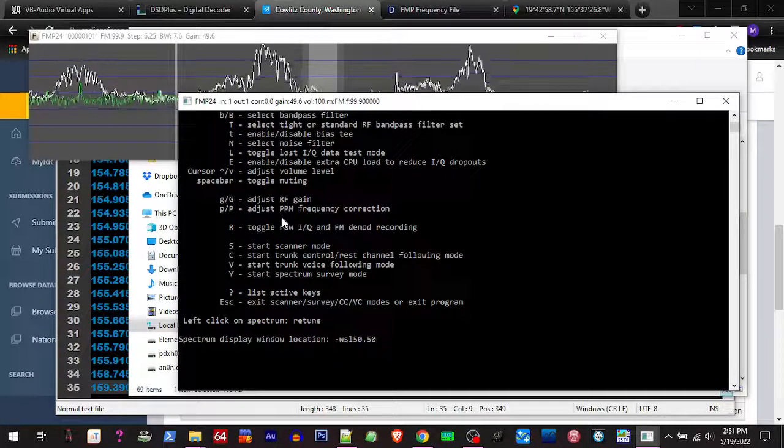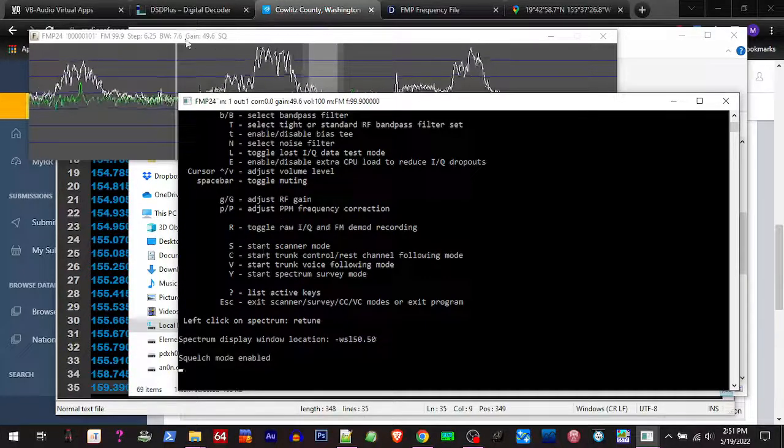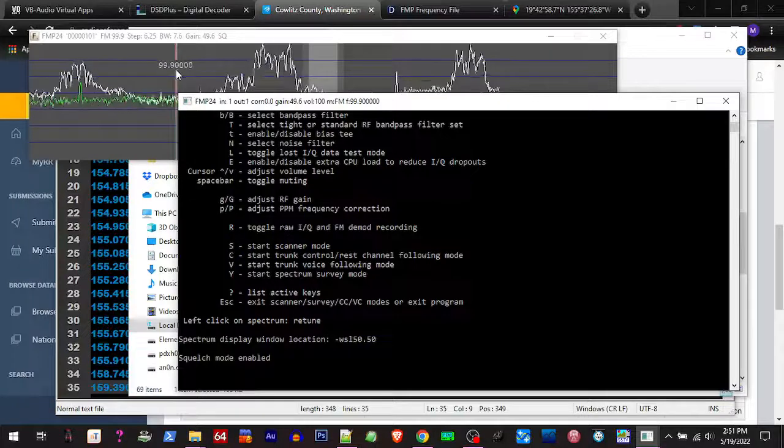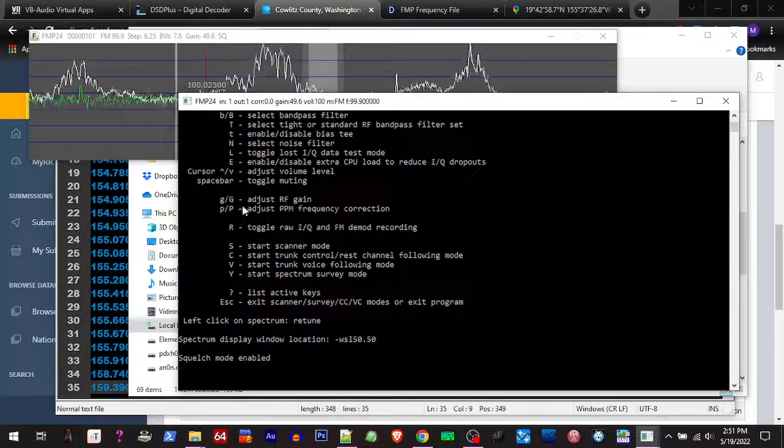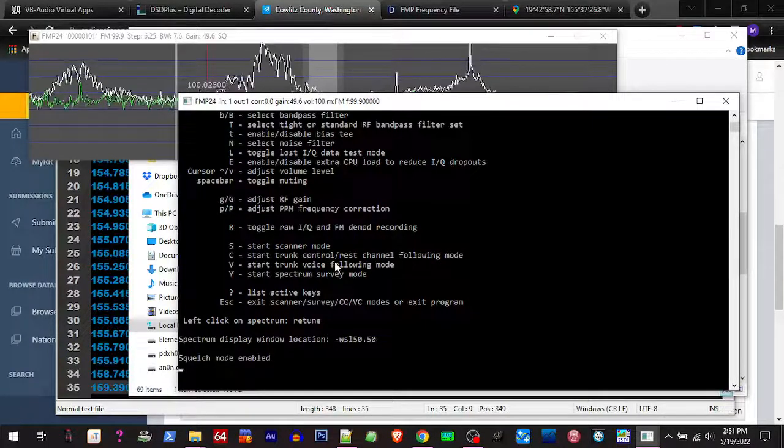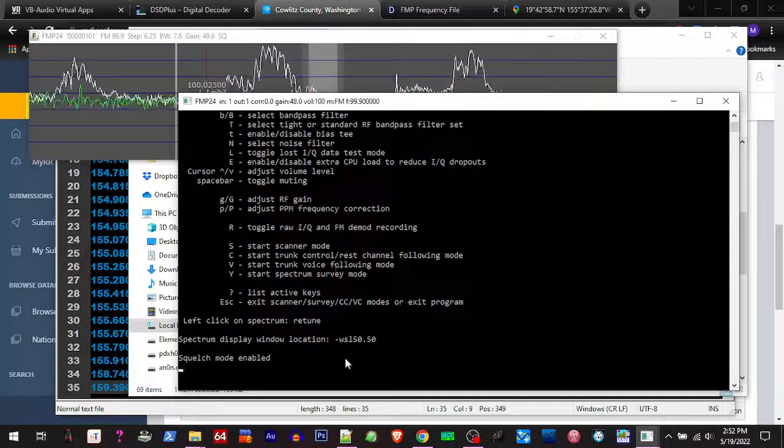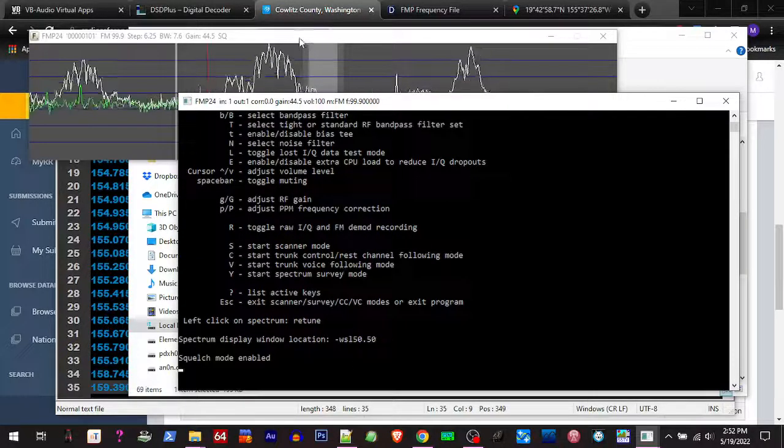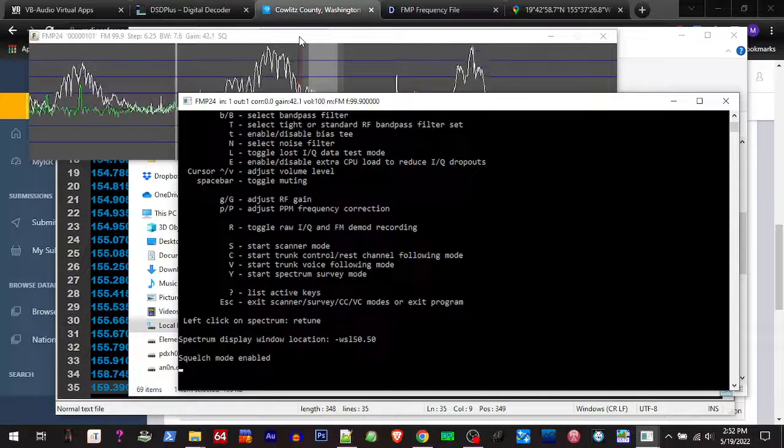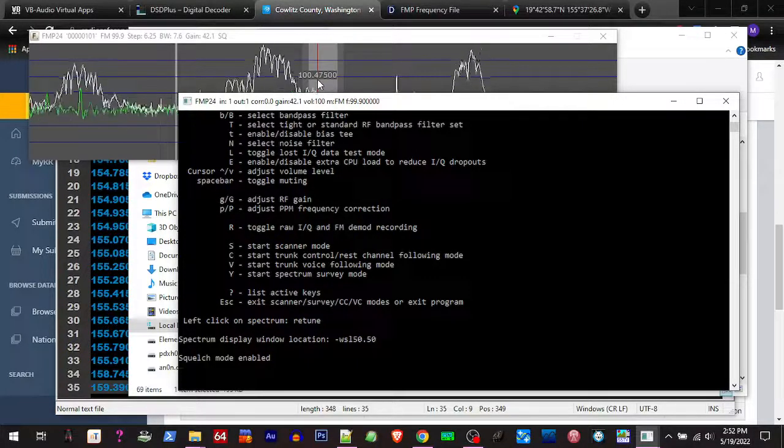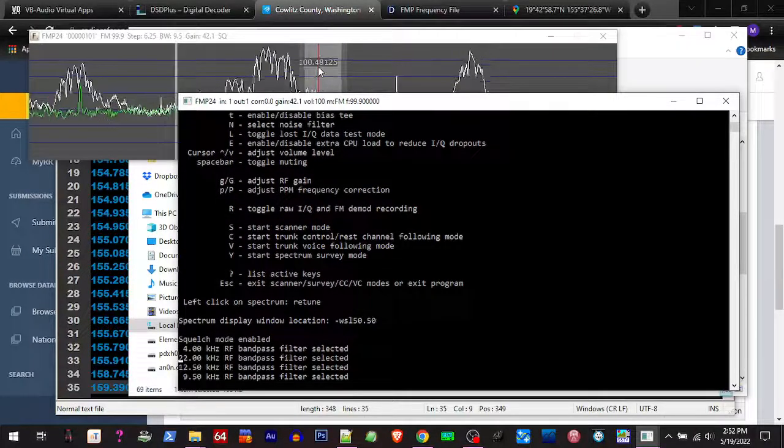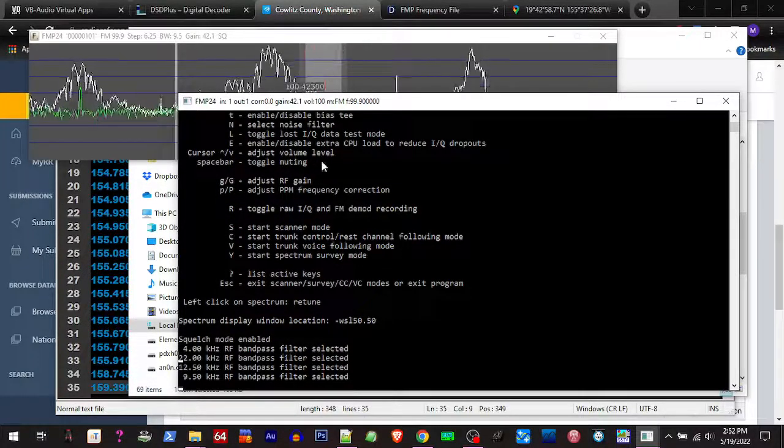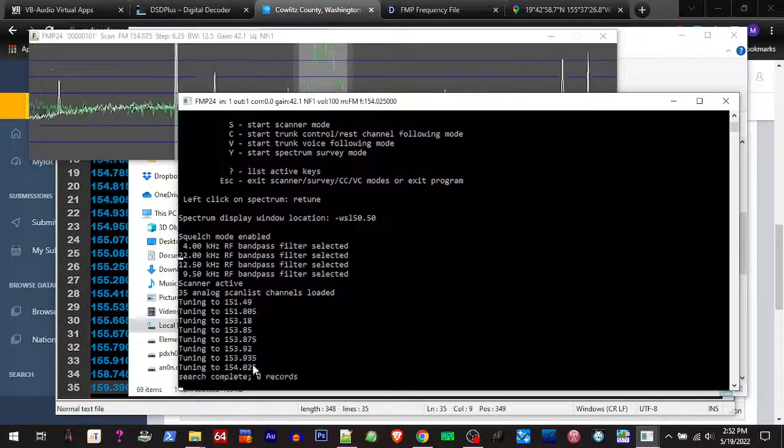There's a Q for squelch mode. If I hit the space bar to mute it and hit squelch mode, we're now squelched, so unless somebody's talking on our frequency it's gonna stay squelched. Now we're gonna adjust our gain down, take the gain down a little bit. We're gonna adjust our bandwidth. All right, and now we're gonna hit S - it's now scanning through our list.